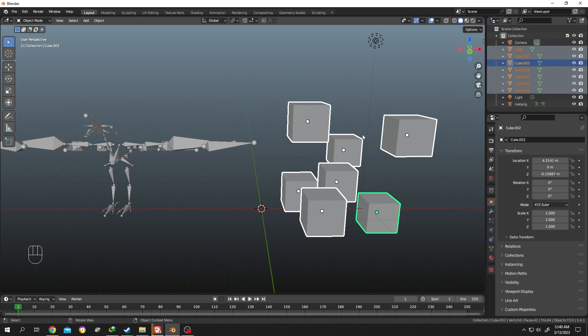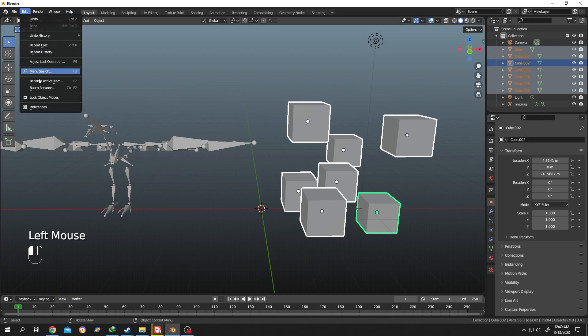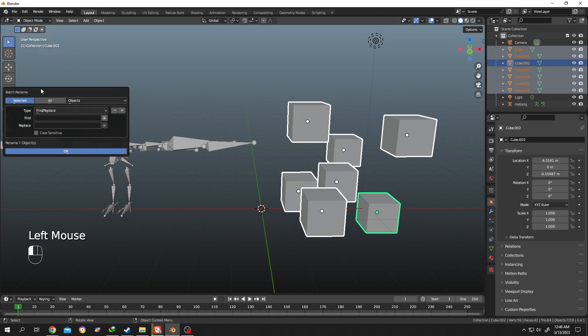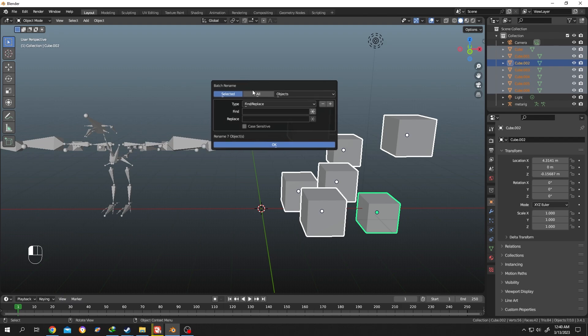After the selection is done, go to Edit then Batch Rename. Now we have a small window here. If we click on the drop down, we have several options here like find and replace.